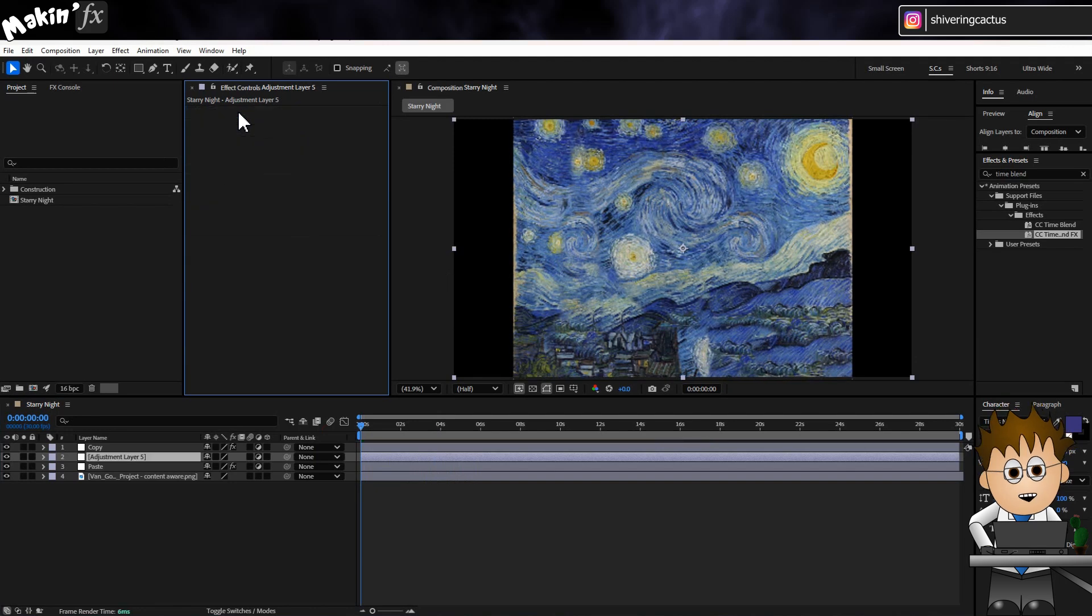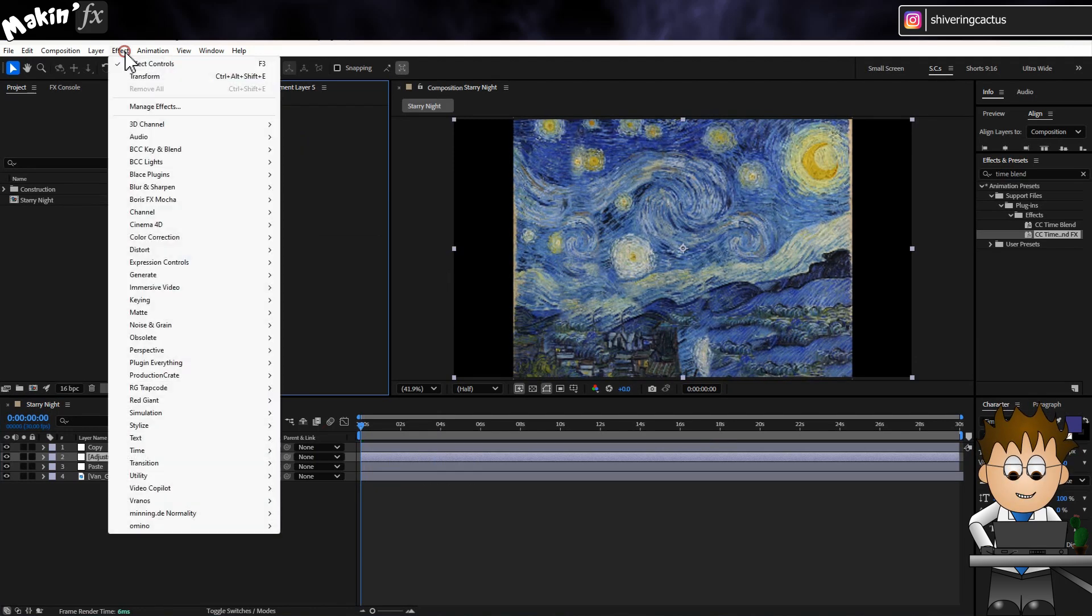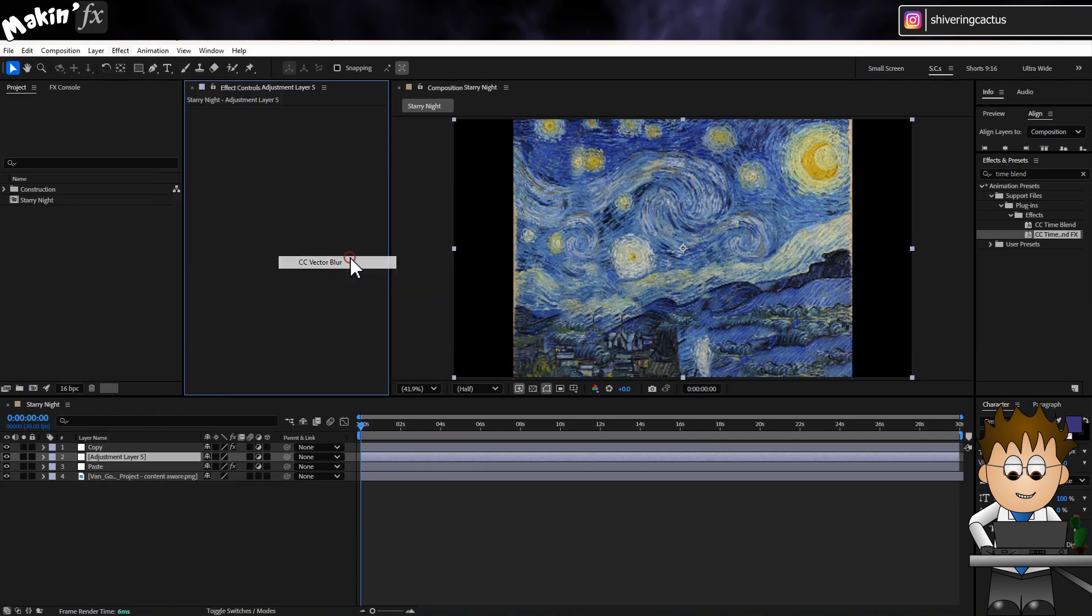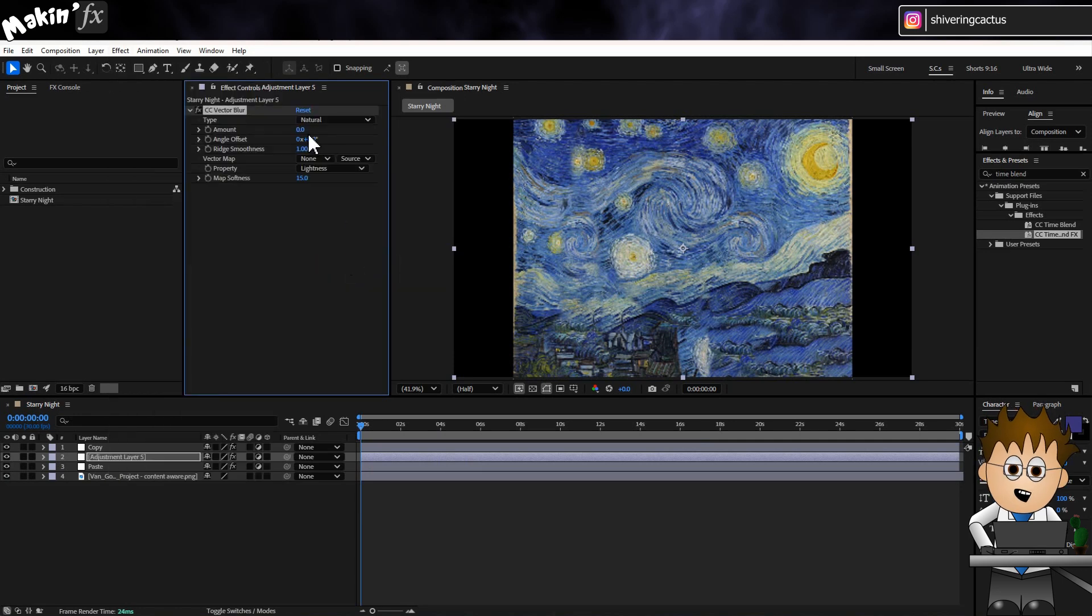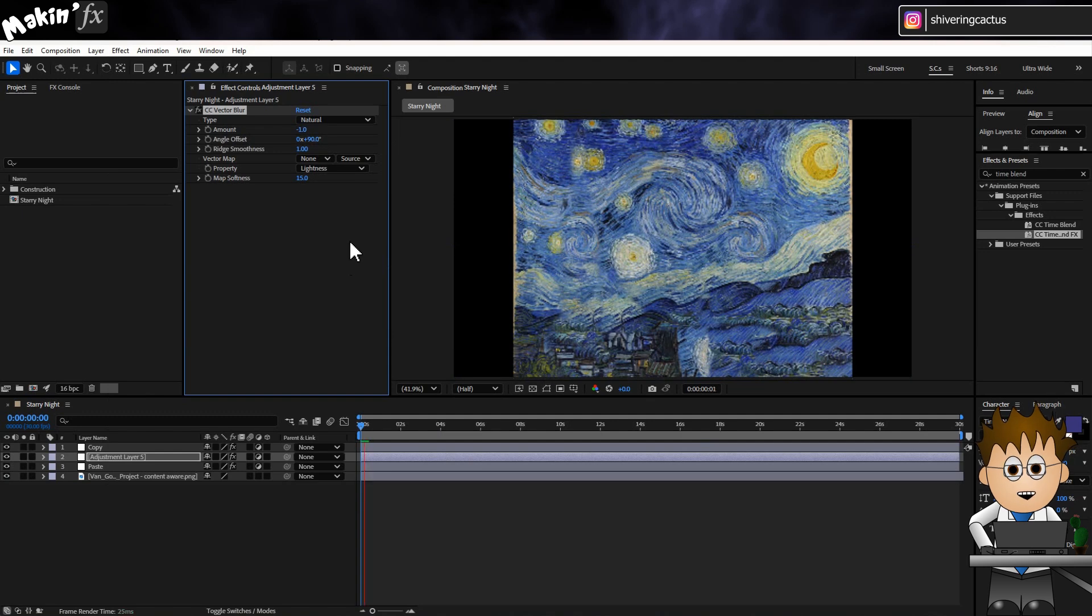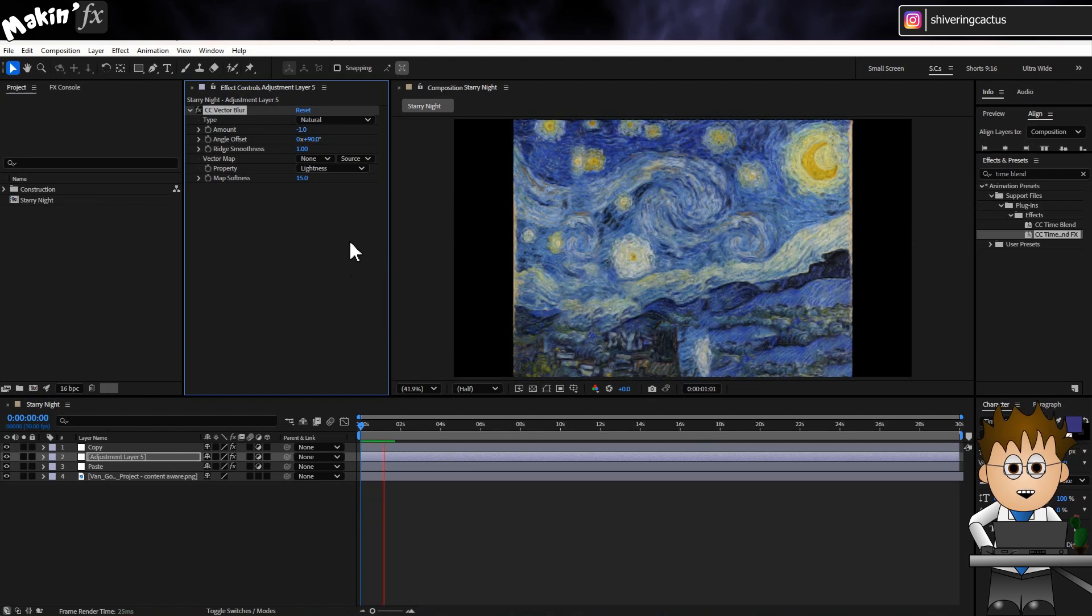So if we now delete the Transform effect and instead go to Effect, Blur and Sharpen, CC Vector Blur and set the Amount to minus 1, the Angle Offset to 90, we get a bit of vector-y distortion.